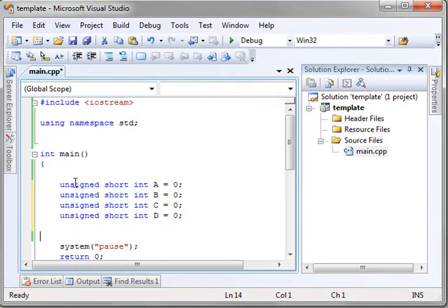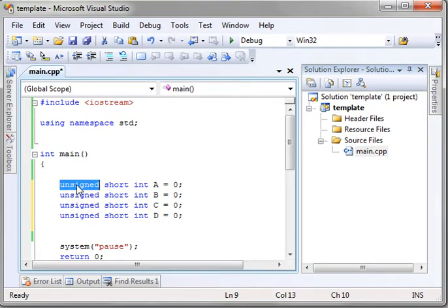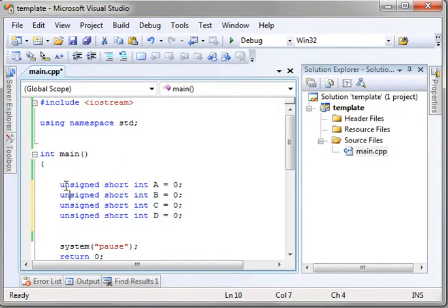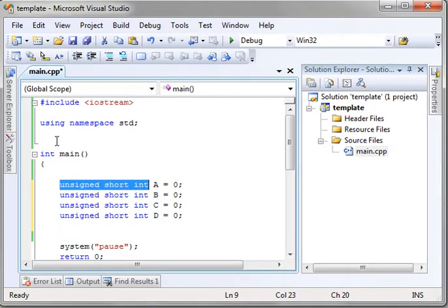Now, let's say we want to go back later and get rid of the unsigned because we want to make these negative. Well, then we've got to go back and delete unsigned out of each one of these. There's a simpler way, and I'm going to show it to you. It's called typedef.